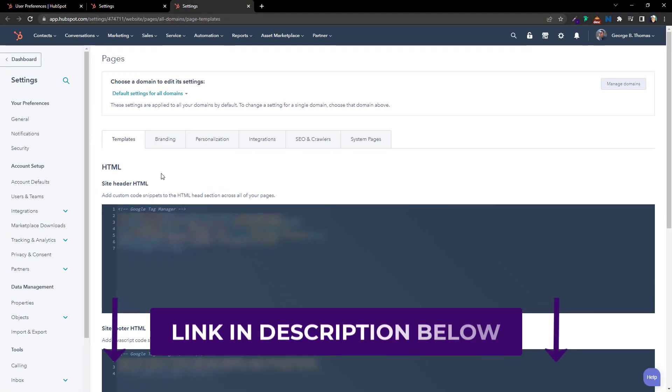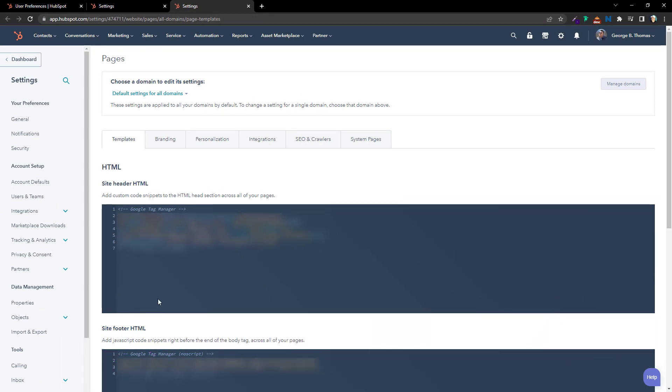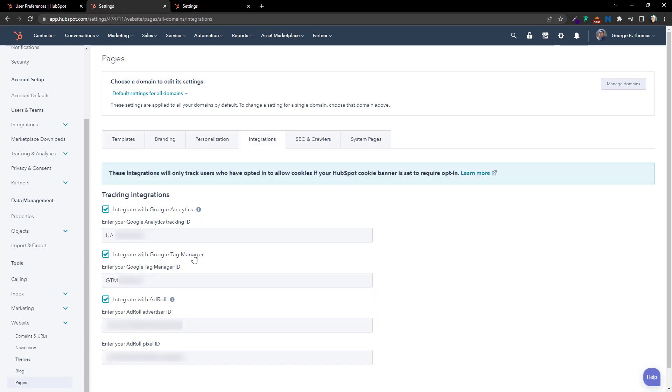I will put a link in the description below to the actual HubSpot knowledge article that walks you through this. But honestly, once you put these two pieces of information in place — once you get your Google Tag Manager ID in place — you are good to go. Now that you know the benefits and how to integrate Google Tag Manager with HubSpot, the last thing to do is hop to it. It's time for you to execute on the education you just received.